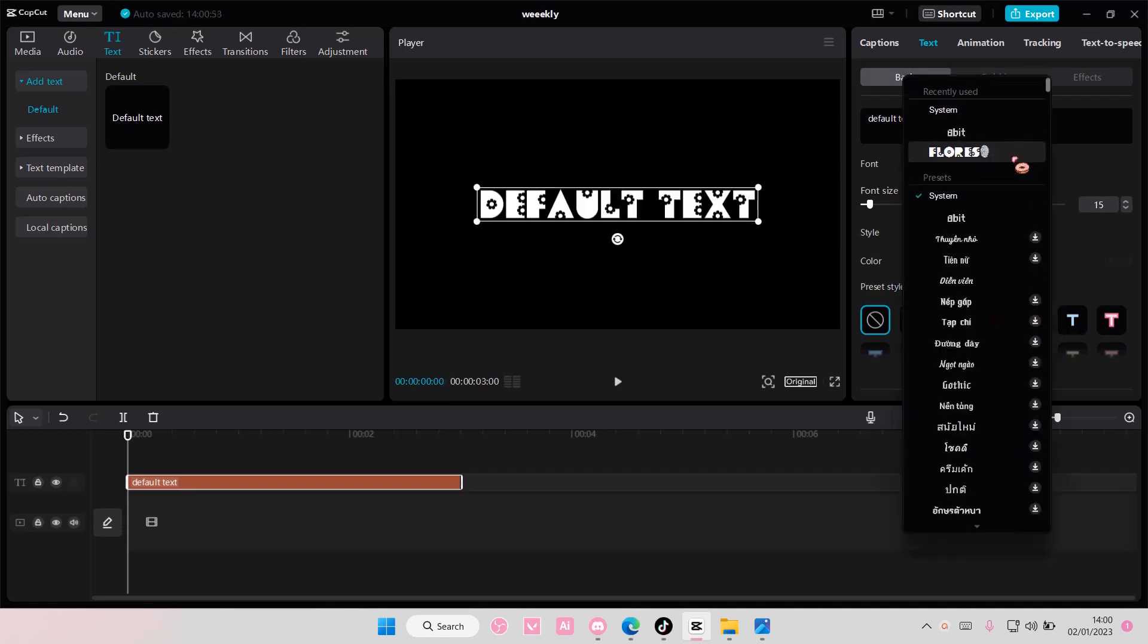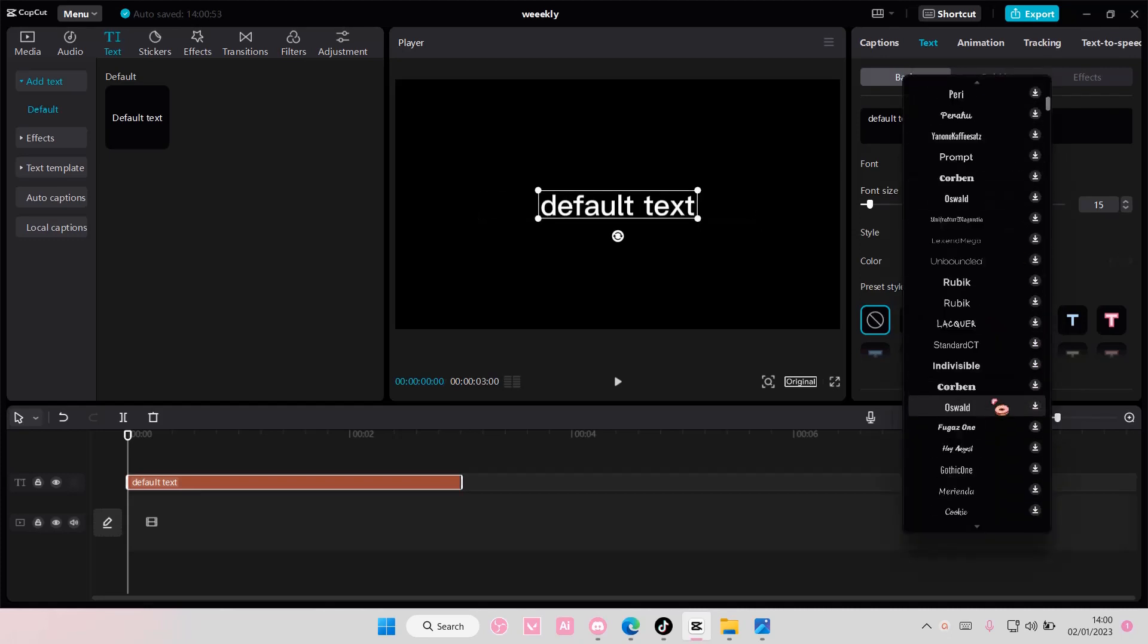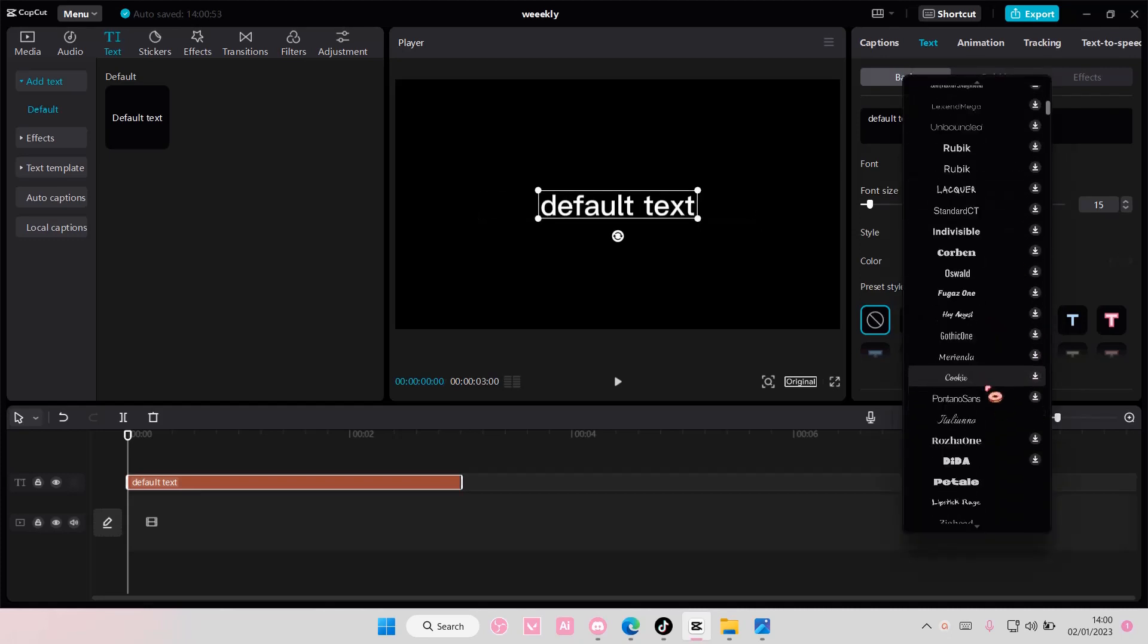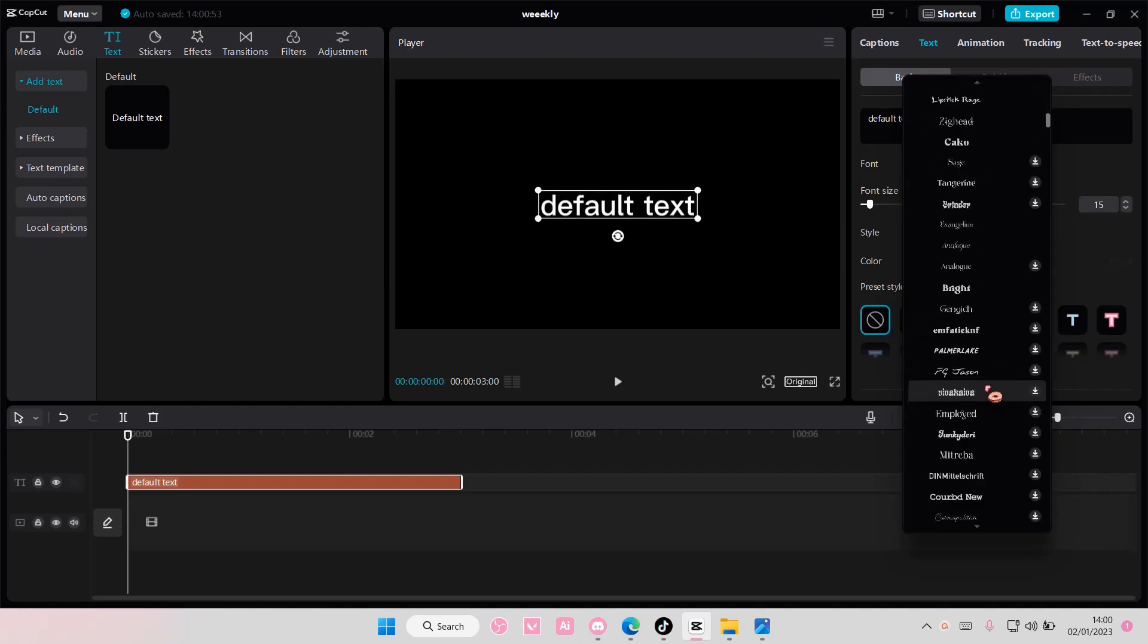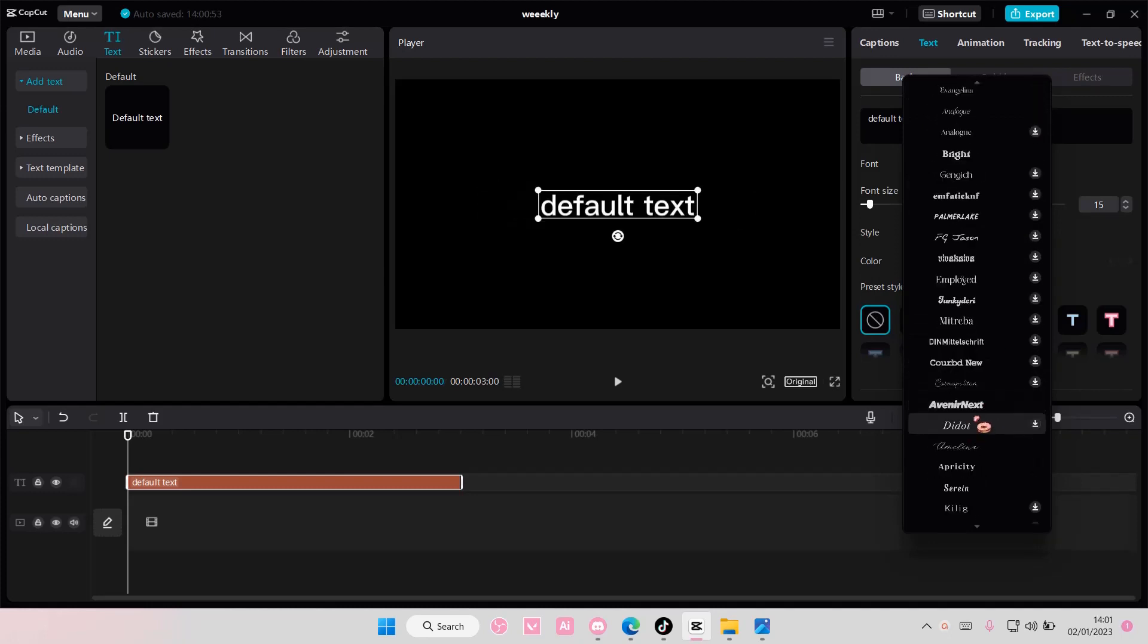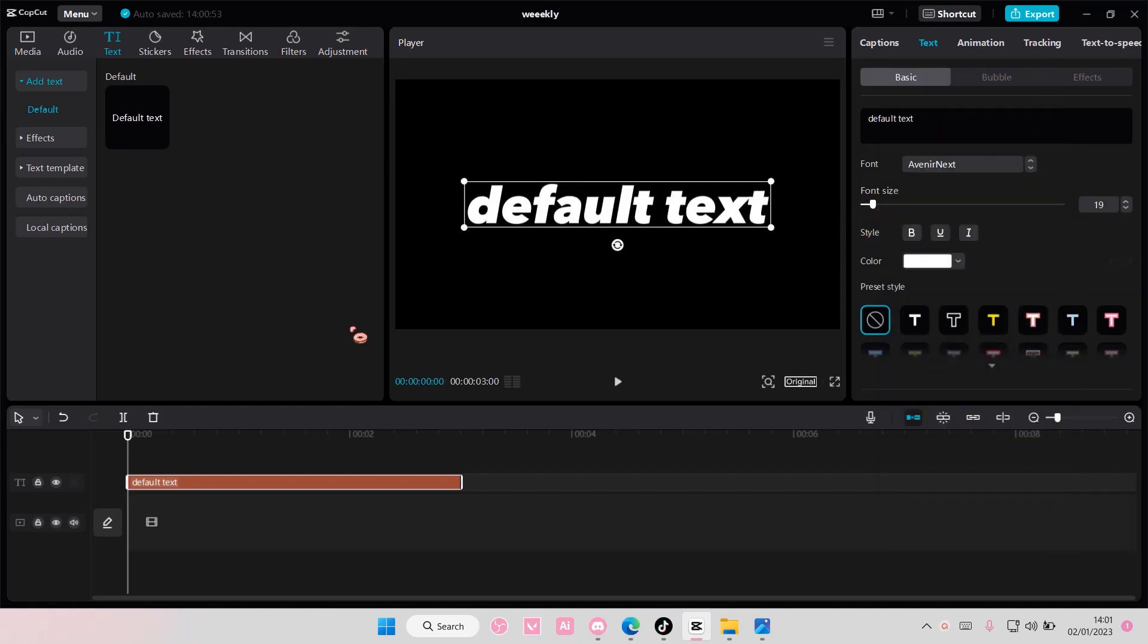You can also choose the font, but I like to use the Avenue or Next font, but again, you can choose any font you want.